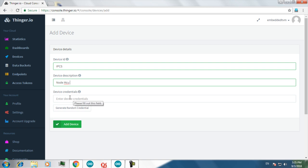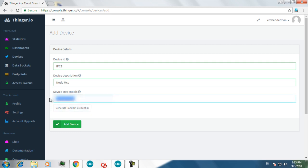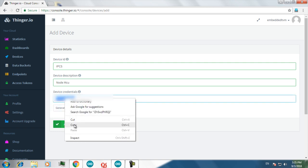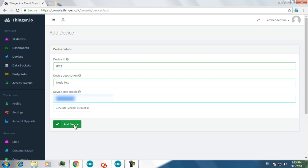And a device credential. Note that this device credential is very essential. You can generate a random device credential and just copy it down. And then click on add device.